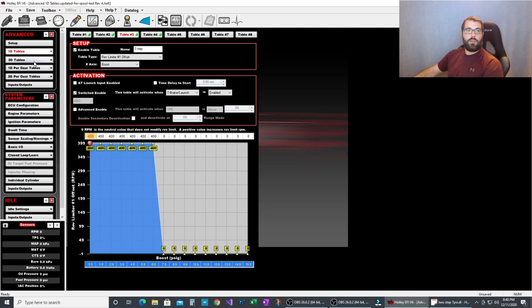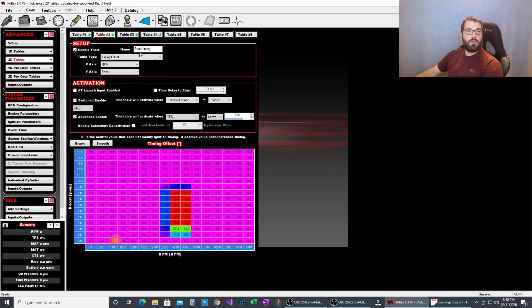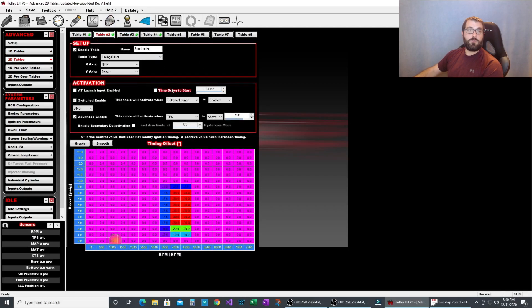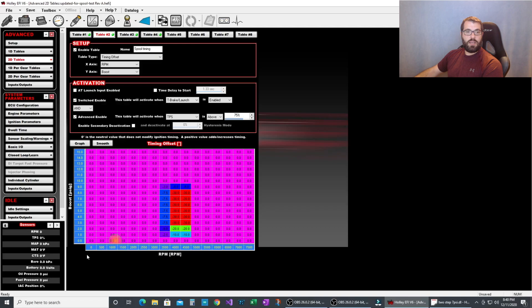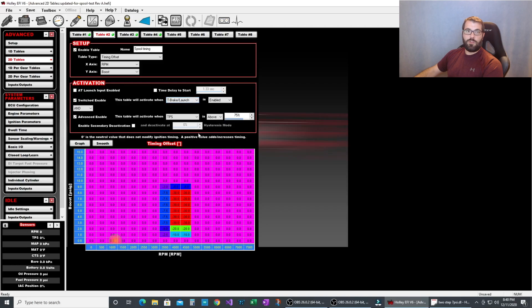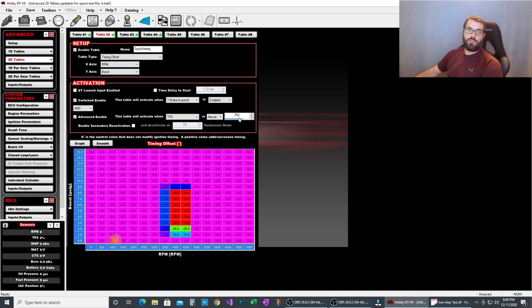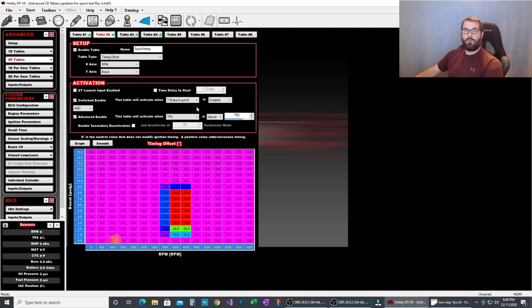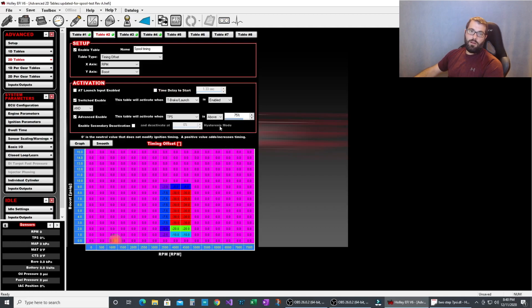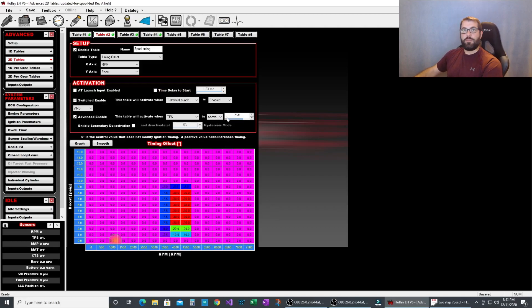And the other table we made is a spool timing table. What we did is we did boost on the y-axis and rpm on the x-axis. It's activated when trans brake is enabled and is activated when TPS is over 75%. You don't really need the TPS in there. Really trans brake enabled is enough since we have boost and rpm gating it. But I like to just put it in there because it makes me feel better.